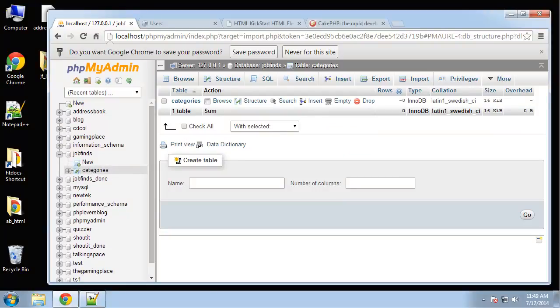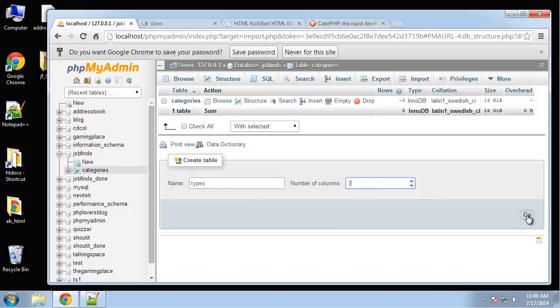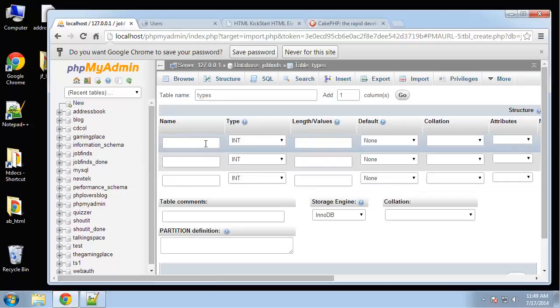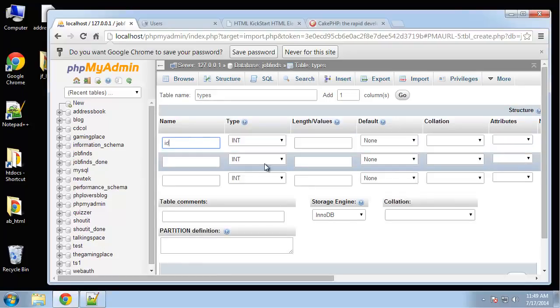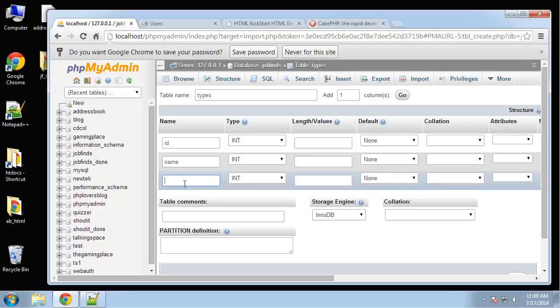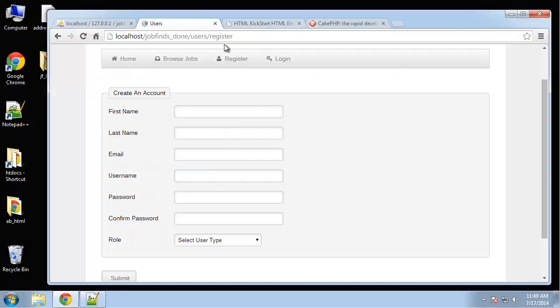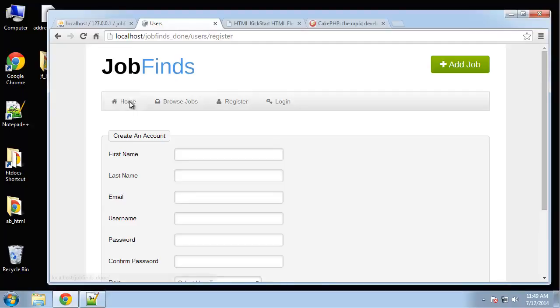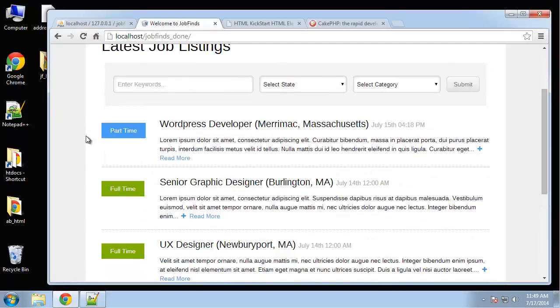The next table that I want to have is the types table and that'll have three fields. We'll have an ID, we'll have a name, and we'll have a color because if you can see here, the types will have different background colors.